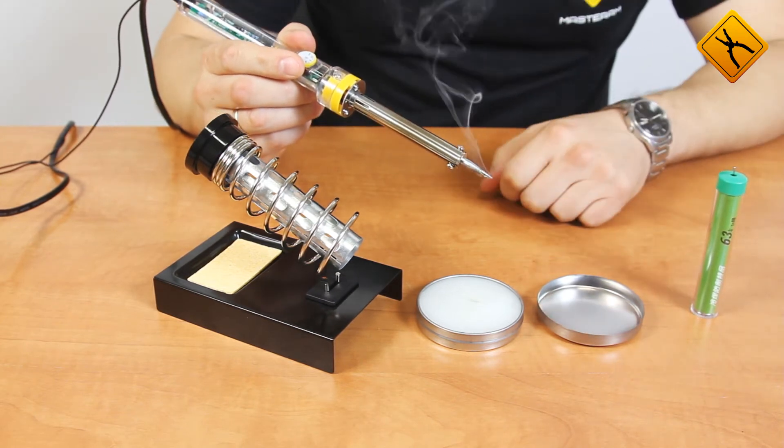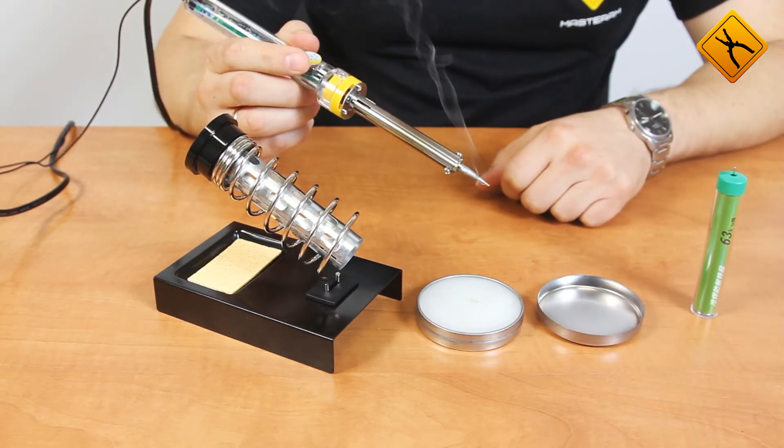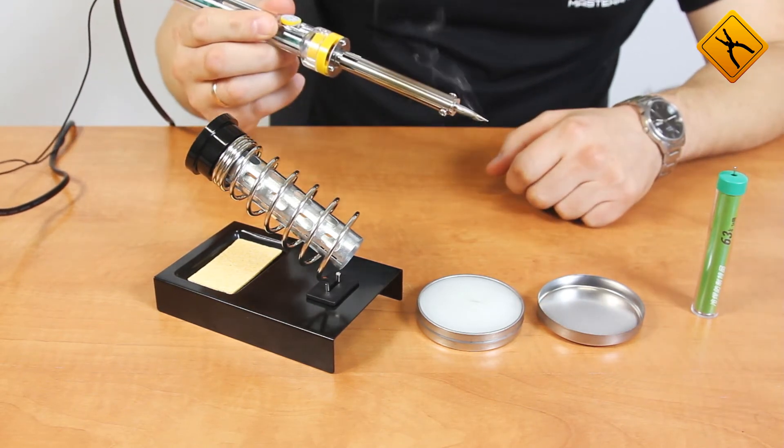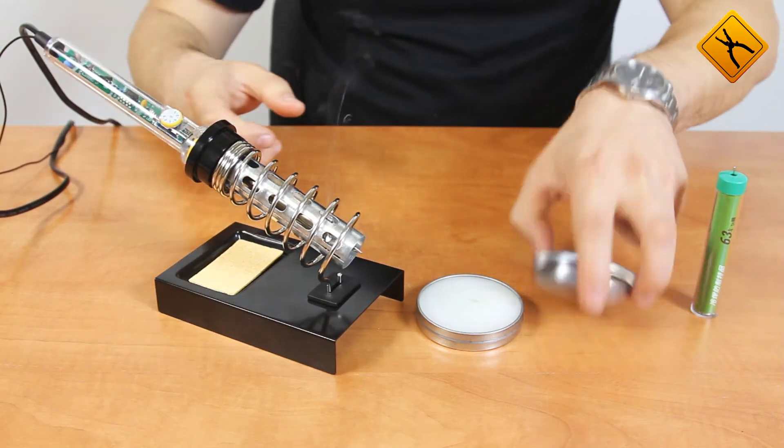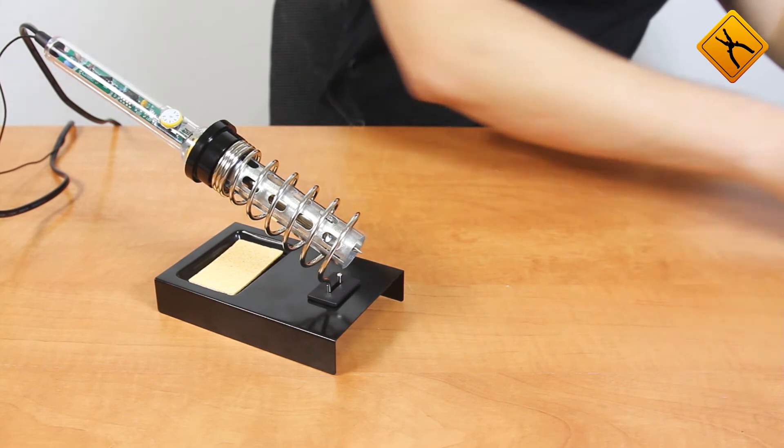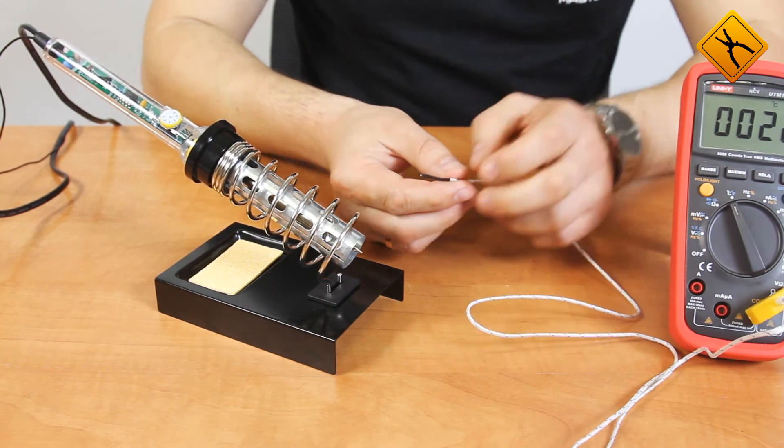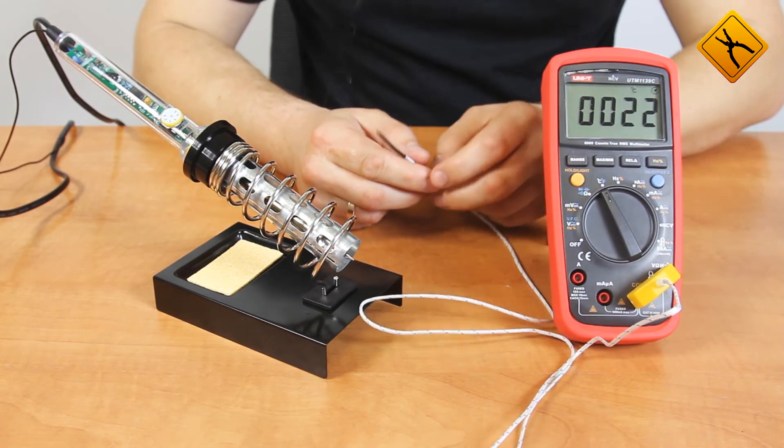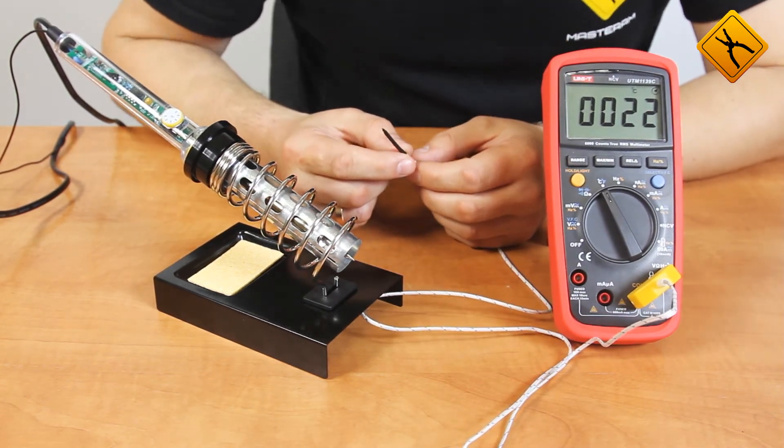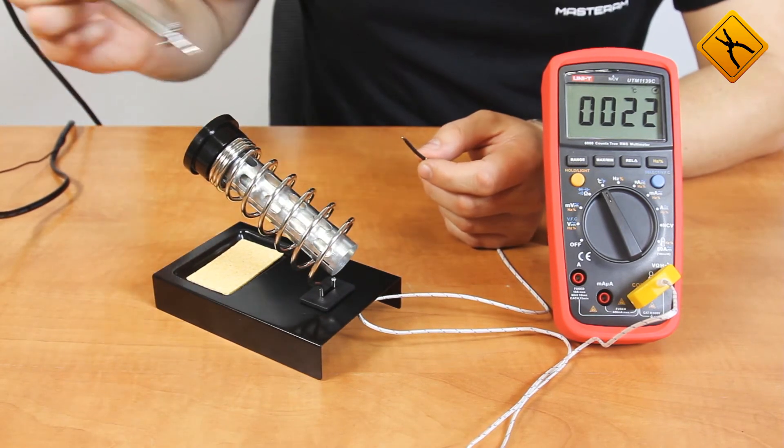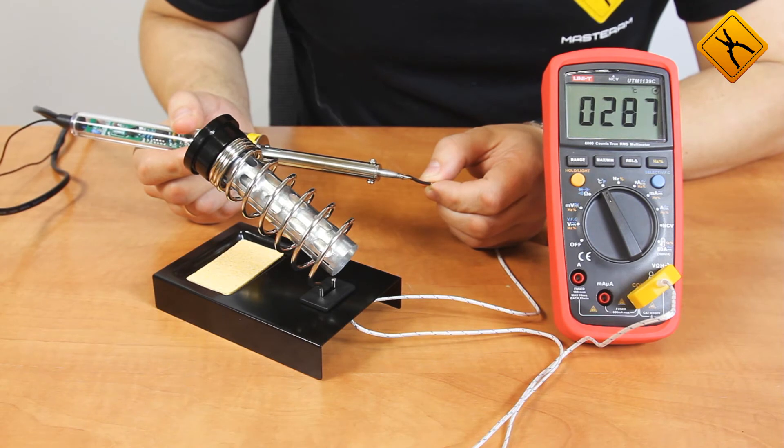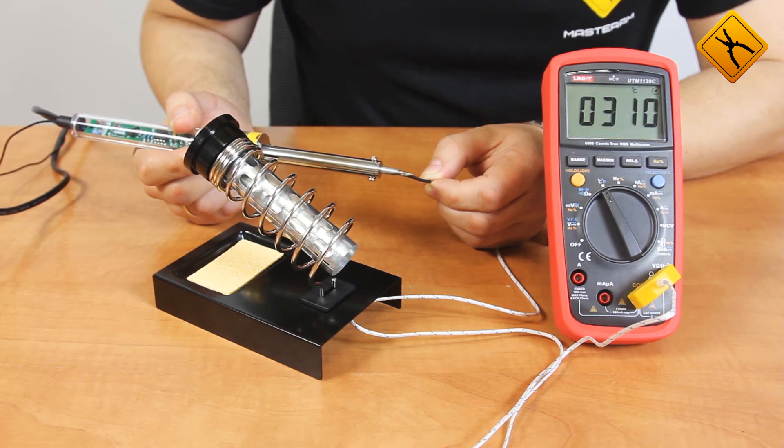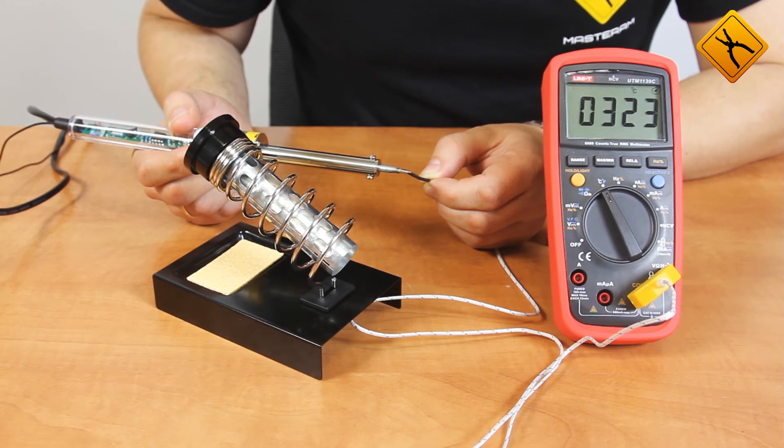Before we start, it is very interesting to find out how accurately this soldering iron supports the temperature. Let's measure it using the temperature probe. So, the temperature is set to 350 degrees. The thermocouple has a certain response rate and taken into account that there is no accurate indication screen, the temperature set to 350 degrees will be indicated as about 330 degrees. Excellent result.